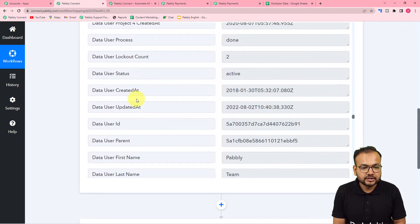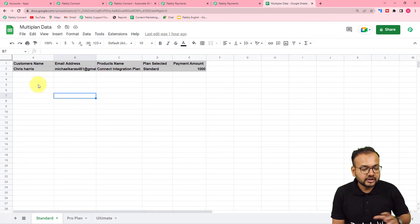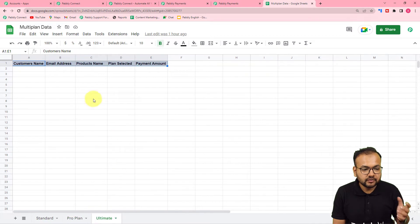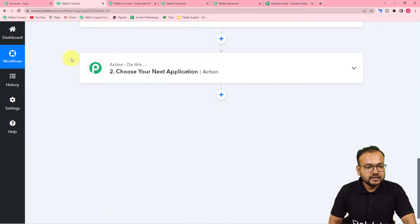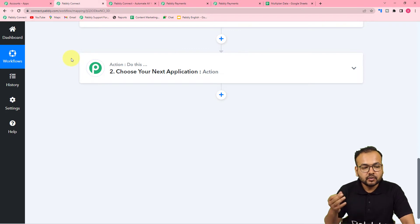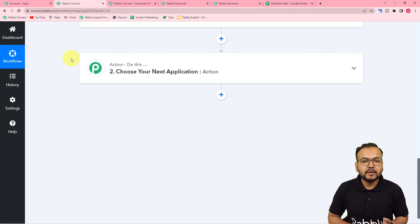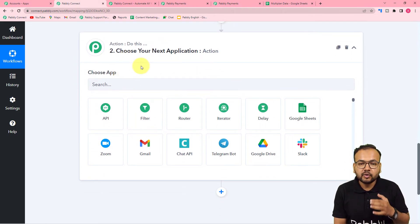Now we want to save the details of this test purchase into Google Sheets. I have created a spreadsheet with three sheets — a Standard sheet, a Pro Plan sheet, and an Ultimate Plan sheet. Whenever a standard plan is purchased, details go to the Standard sheet; when Pro Plan is purchased, details go to the Pro Plan sheet, and so on. Since we have three plans and three sheets, we have three conditions, so we will create three conditional paths or routes using the Router feature in Pabbly Connect.